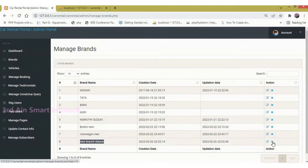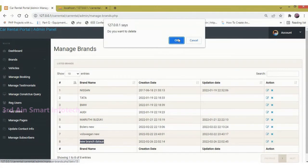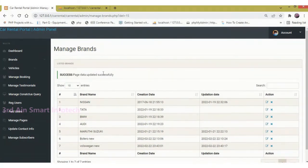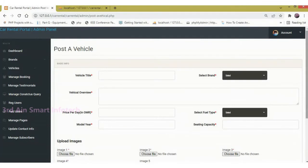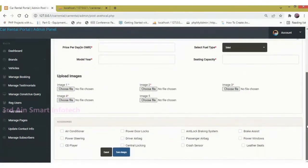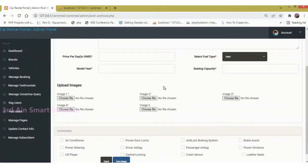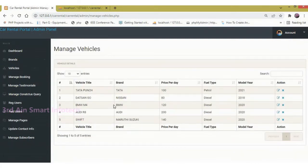Then click the Delete button to delete the brand. Next, click Post a Vehicle — this page is used to post a new vehicle, entering details, uploading images, and choosing the facilities of the car. Manage Vehicle displays the list of existing vehicles with the same edit and delete buttons available.